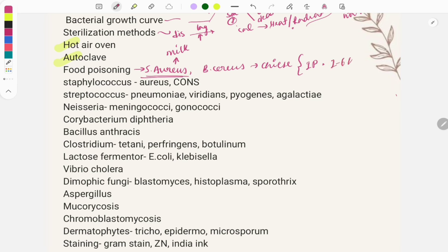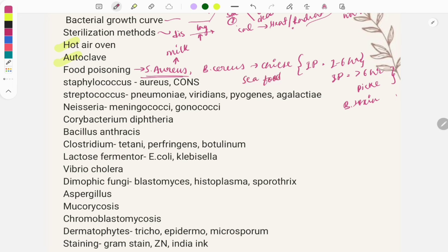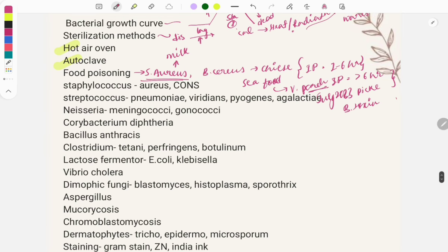Incubation period plays an important role. For both Bacillus cereus and Staph aureus it is approximately one to six hours. If the incubation period is more than six hours and the question mentions pickle or canned food, think of botulinum toxin. If features describe consuming fish or seafood followed by itching, think of Vibrio parahaemolyticus — this was asked in the July 2023 exam.